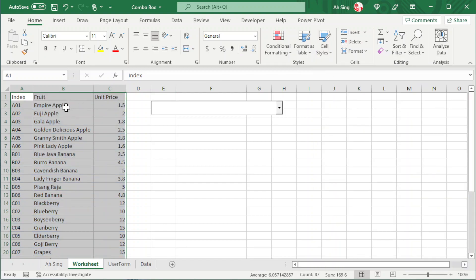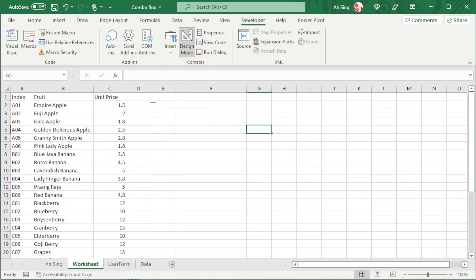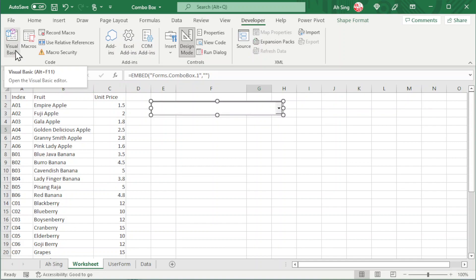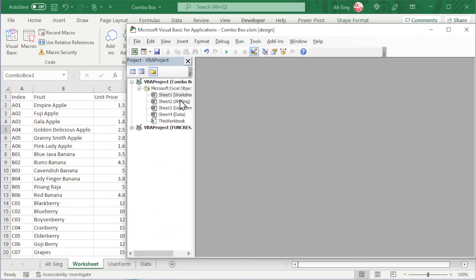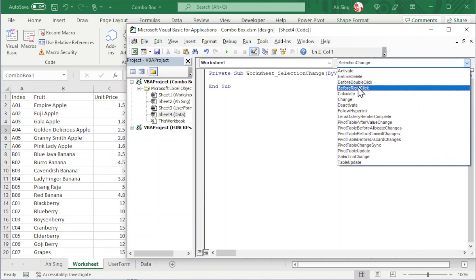Let's delete the existing combo box and insert a new one so we don't have to reset previous settings. Now we should be able to try another method using VBA coding. Let's proceed to Visual Basic. Since we want the combo box to be updated automatically whenever the list is changed, we should use the Worksheet Change procedure.